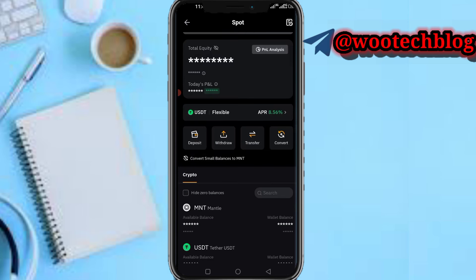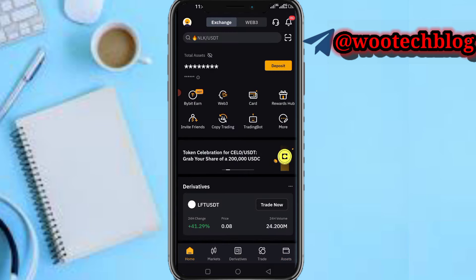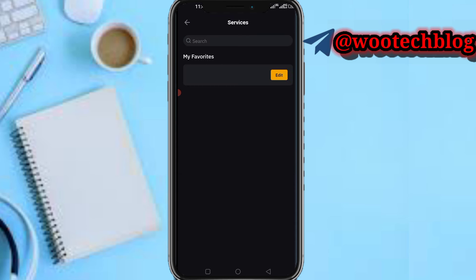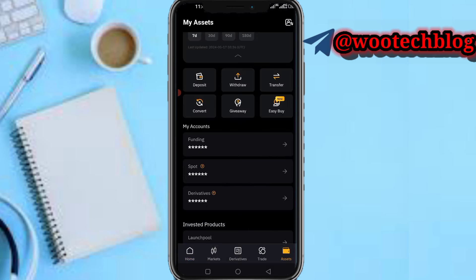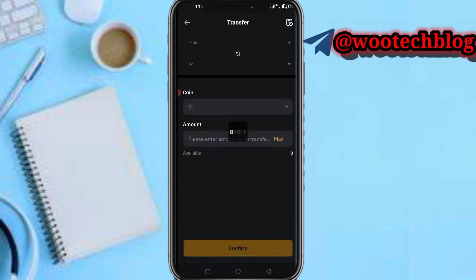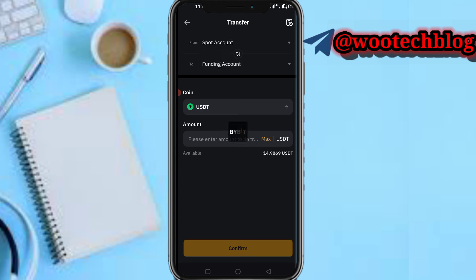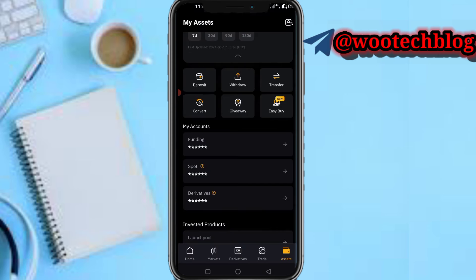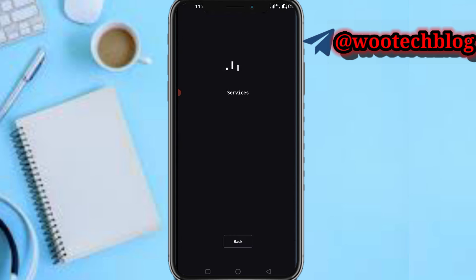After you have received your USDT on your Bybit wallet, head over to the home section. Once you have received it in your spot, tap on Transfer, then select USDT, select from Spot, and enter the amount you received. Just transfer everything from your Spot to your Funding wallet.